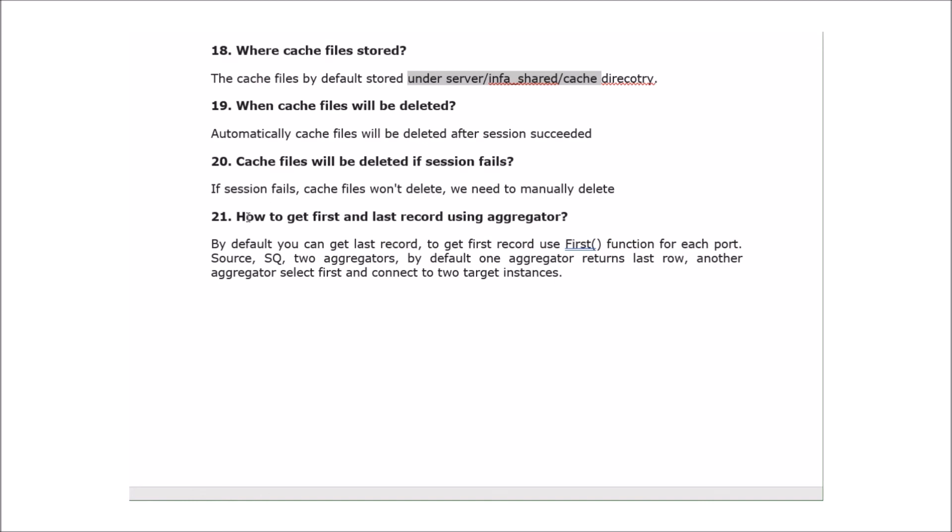The next question: how to get the first and last record using aggregator? By default, aggregator gives the last record. If you want to get the first record, you need to use the FIRST function for each port. One approach is to use two aggregators from the source — one returns the last row by default, and the other uses FIRST — then connect both to two target instances.